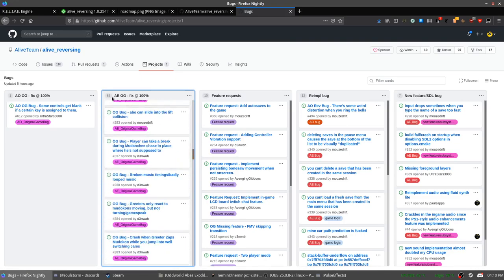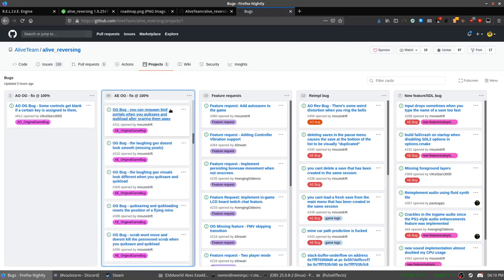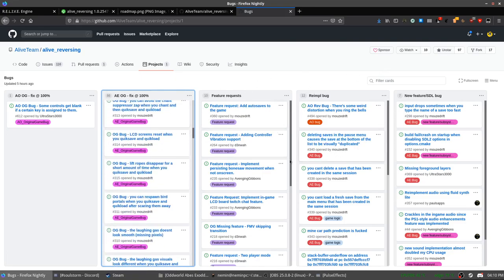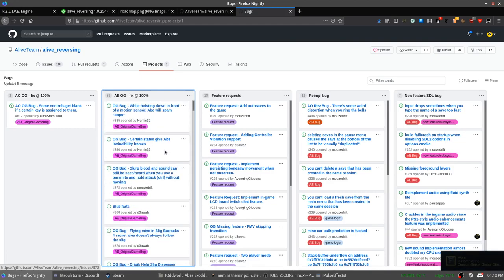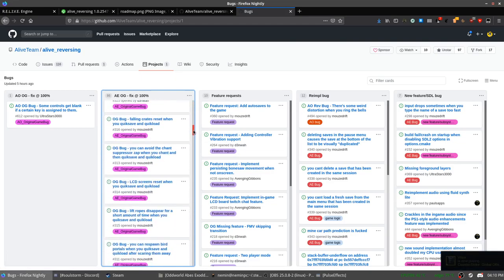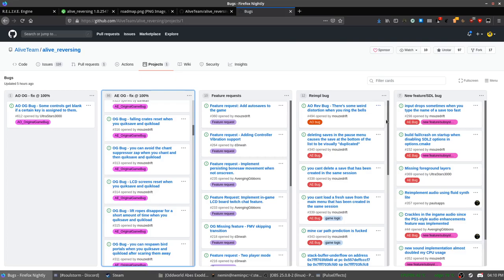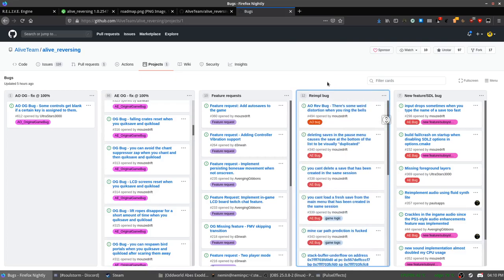And who even knows how many Abe's Exoddus bugs? Oh, there is a number, 86. The people who are working on this engine are fixing these bugs as we speak. There are also a few bugs that the new engine introduced. But of course, these will too be fixed.